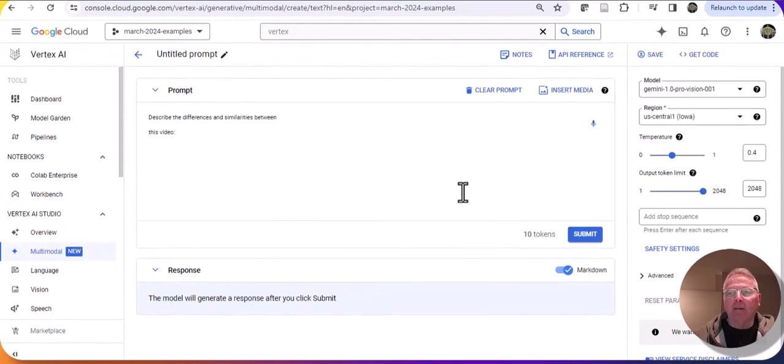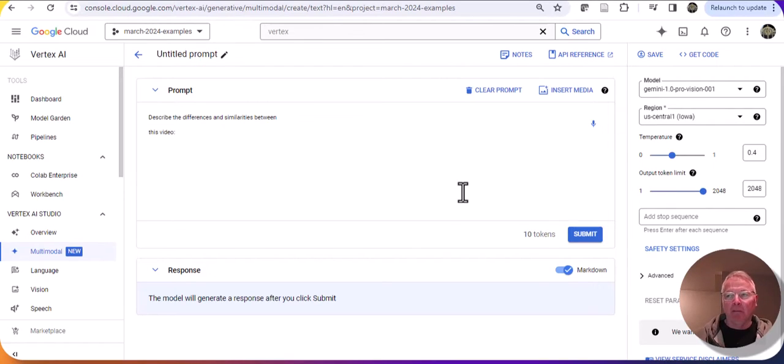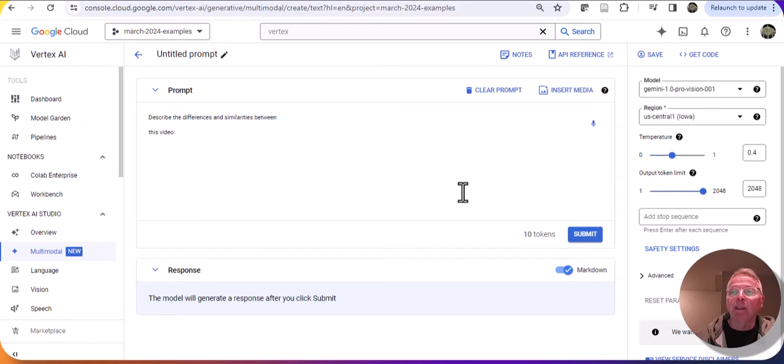So I'm stuck, right? I'm not able to actually do a comparison in Vertex AI between the video and the article. Well, that was the case up until just this last week.